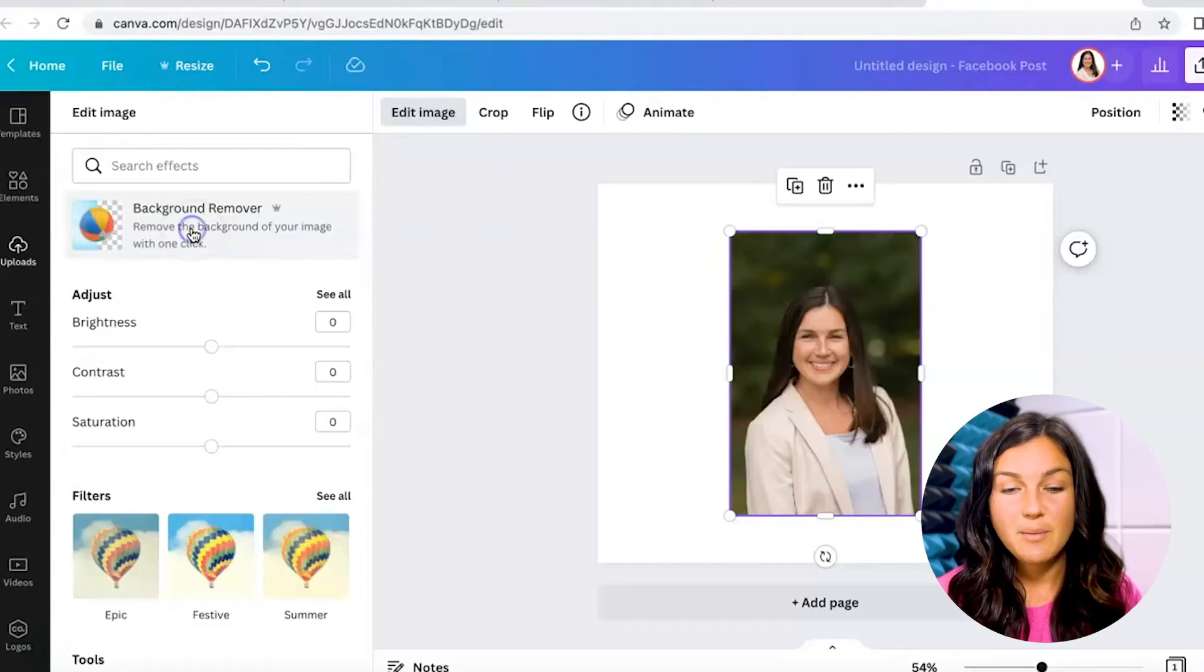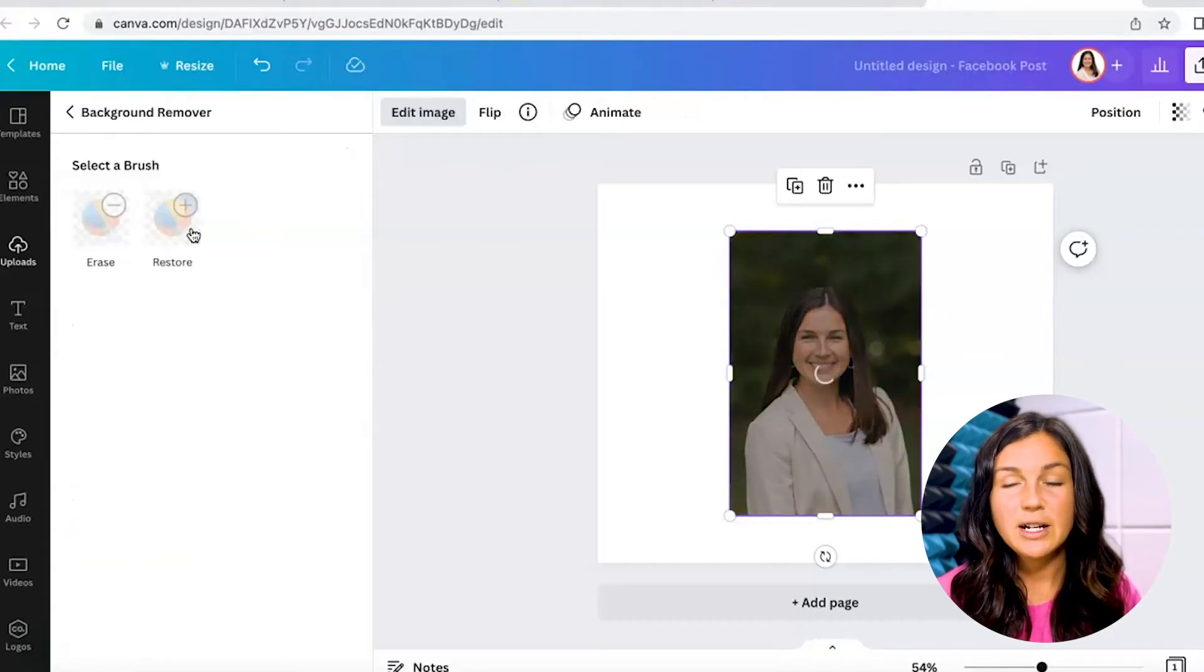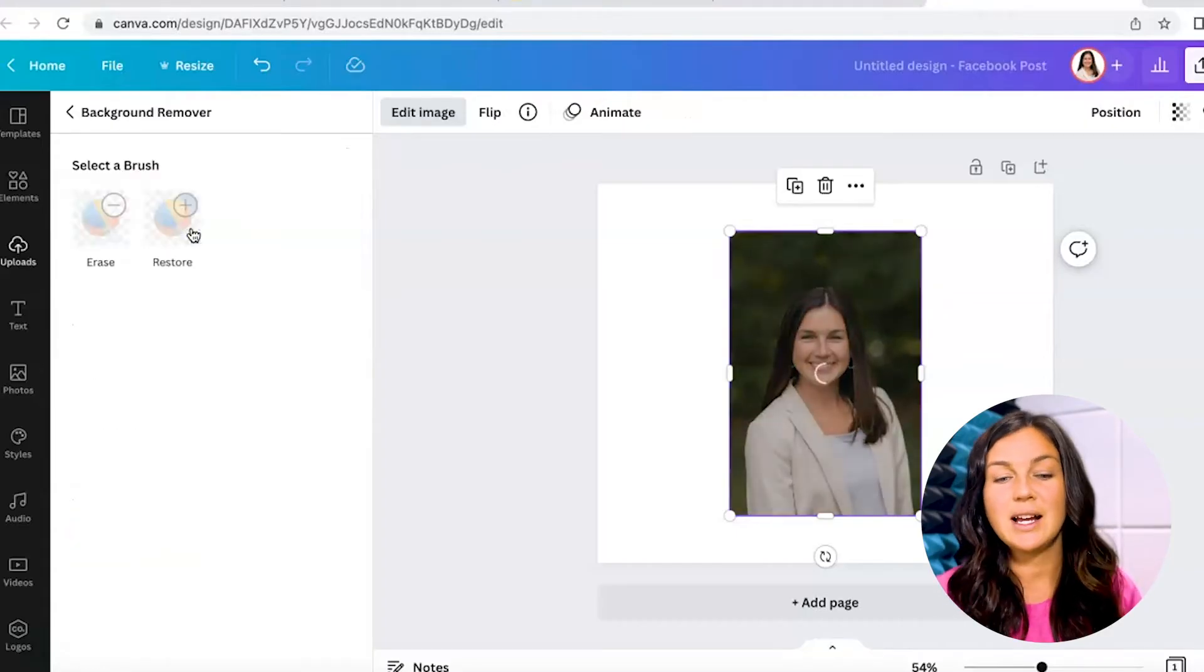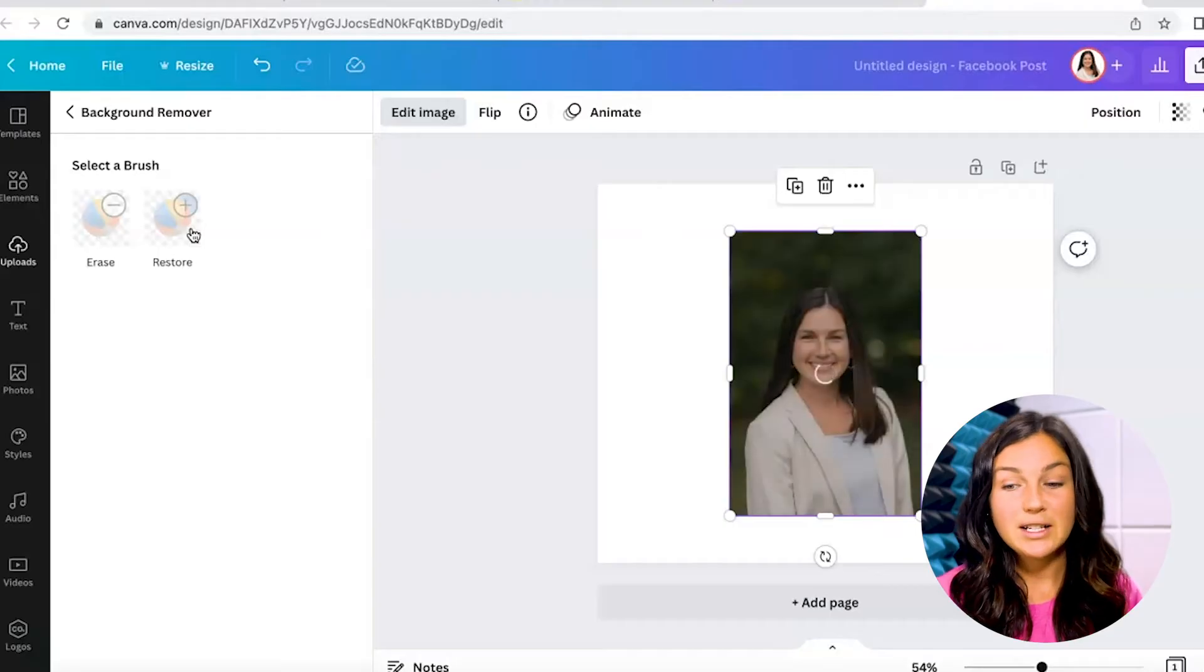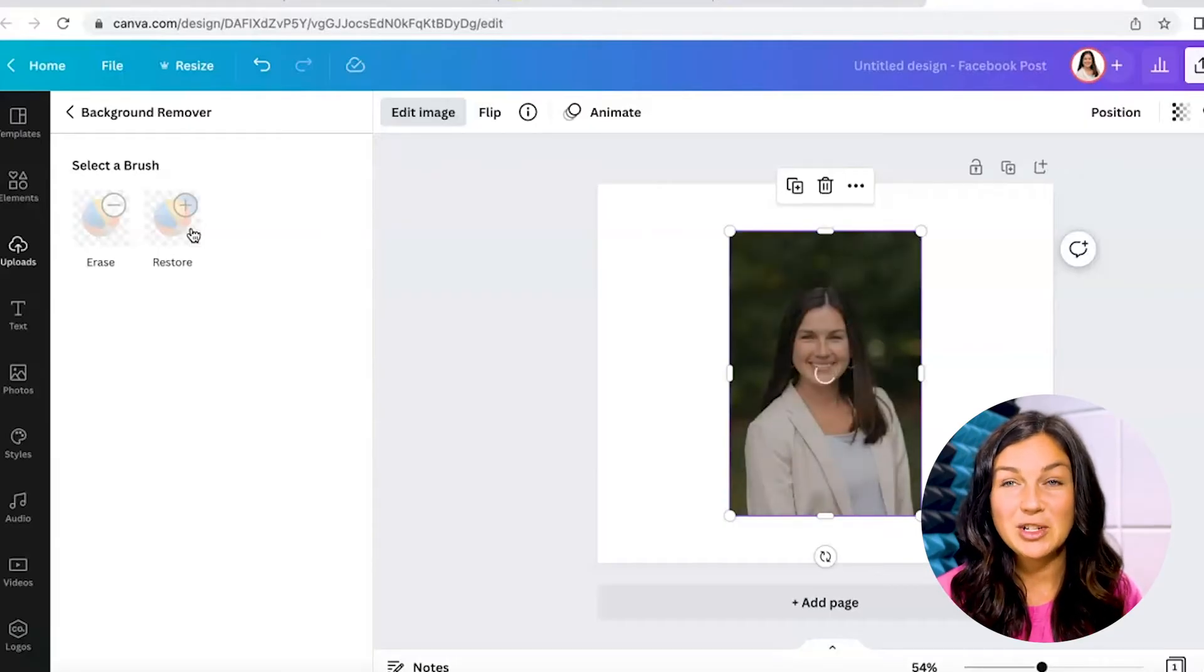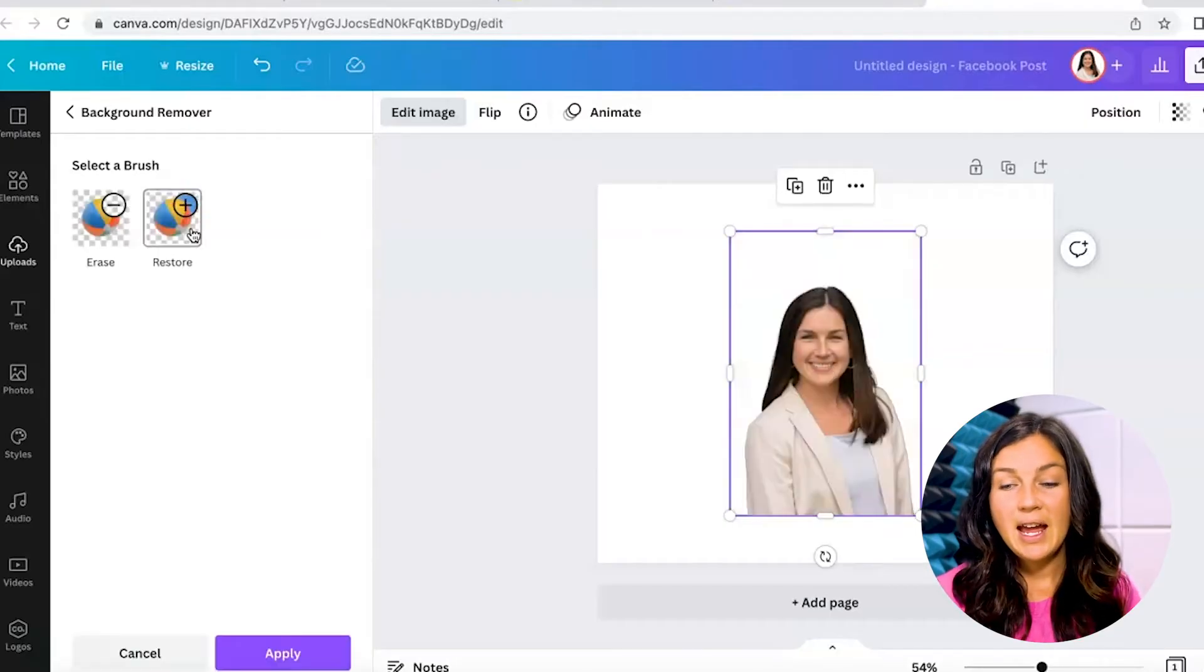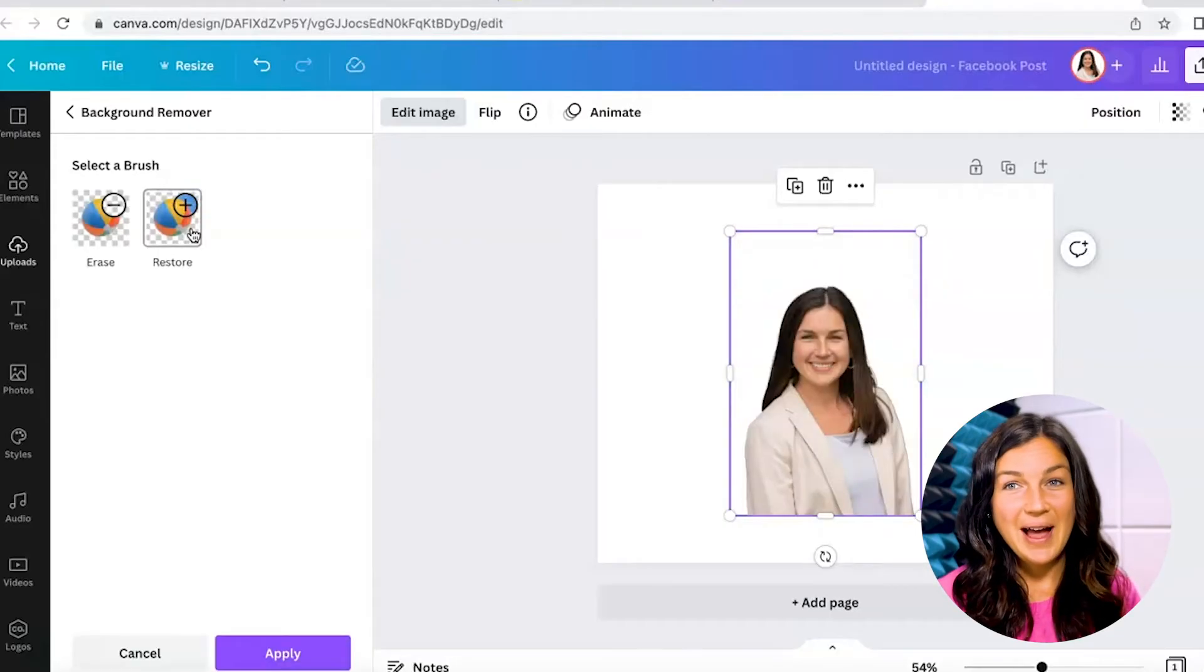Once I click on background remover, it's going to take a second to figure out what is the background and what should stay. And there you have it.